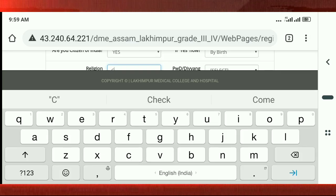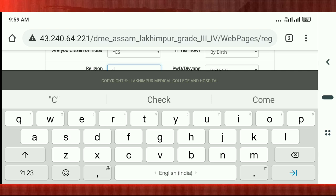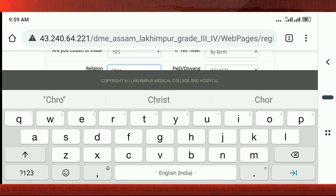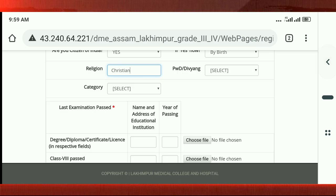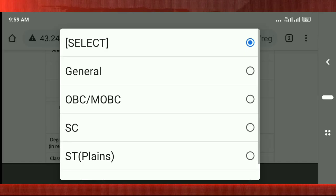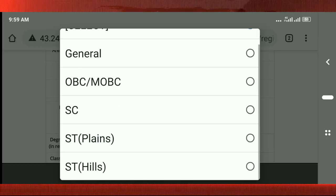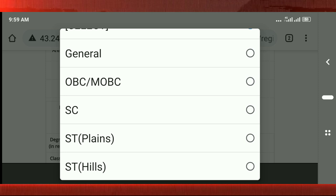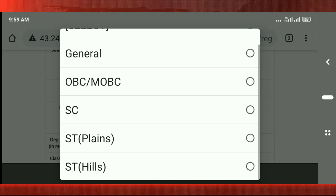Are you a citizen of India? Yes. If yes, by birth — religion: Christian. The category is STP.